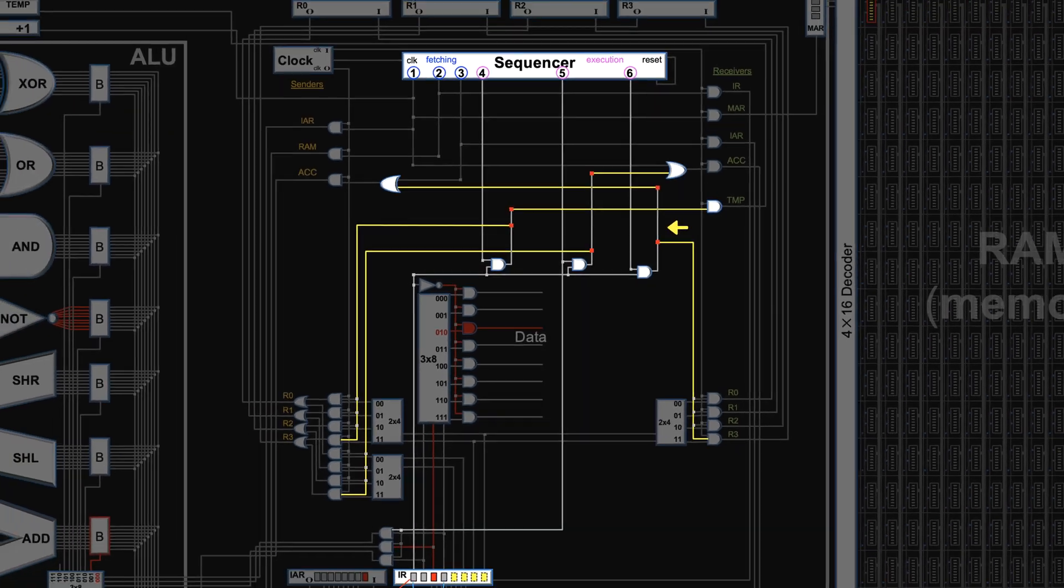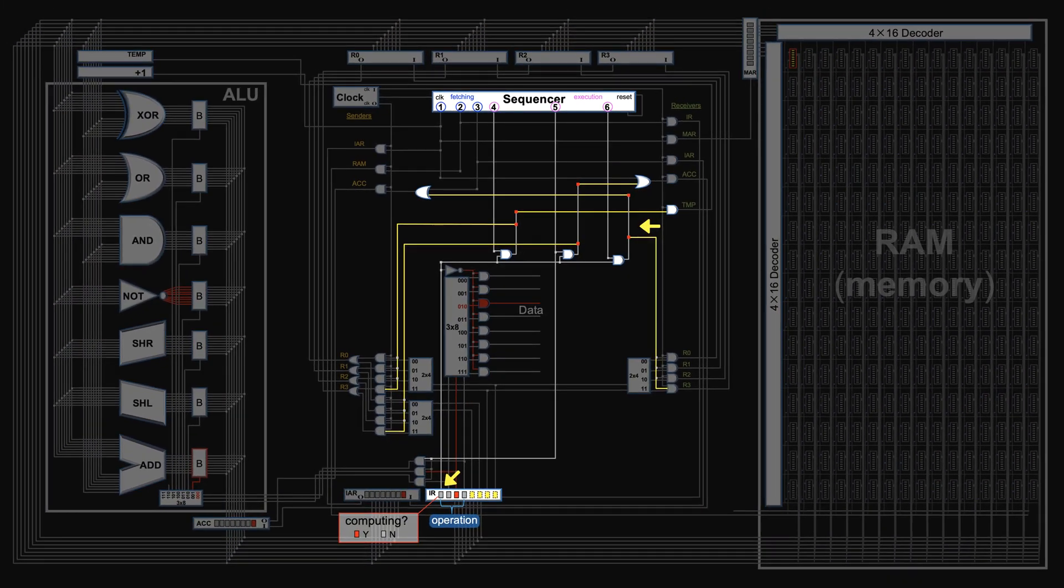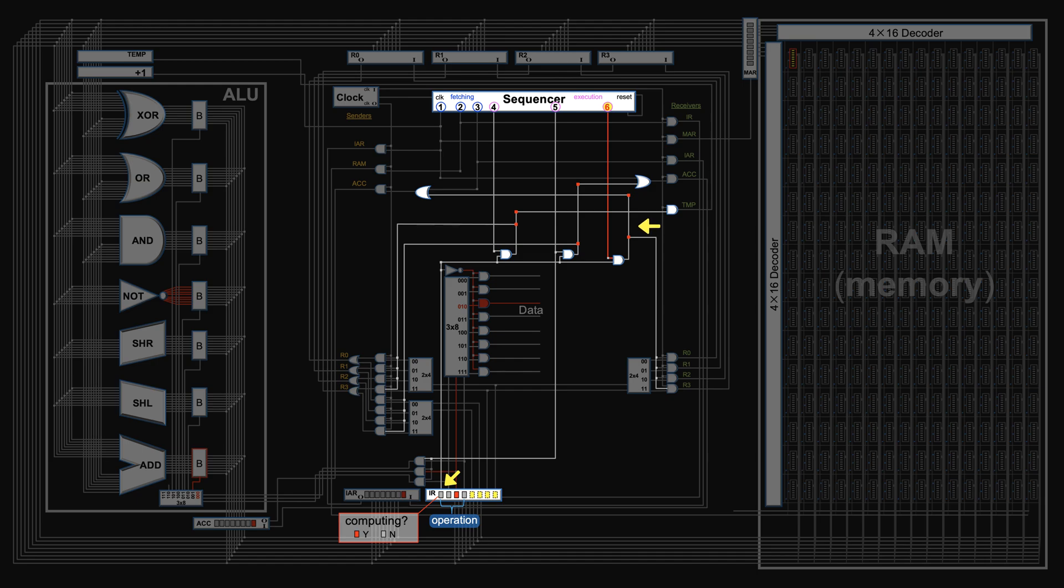This way, only when it's a computing instruction, these wires will turn on at the right time. If it's a non-computing instruction, the low bit will turn off all these conditional wires, freeing up the bus.